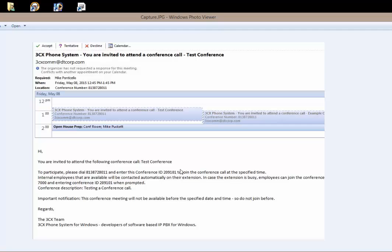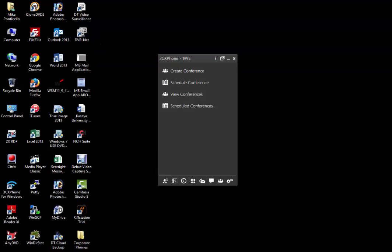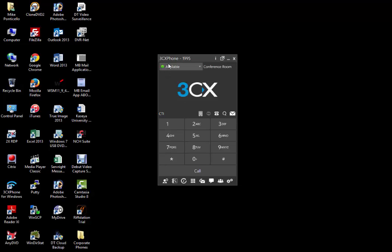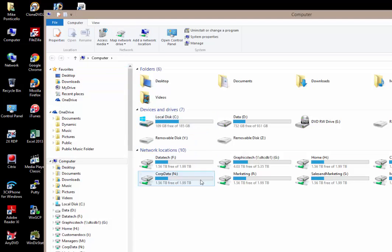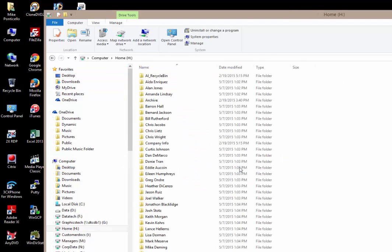Now that you have successfully created your conference, you need to provision your My Phone back to your original extension. As you can see, we're still on the conference room extension. This can be done by going to your home folder on the H drive and finding the My Phone Provisioning File folder.